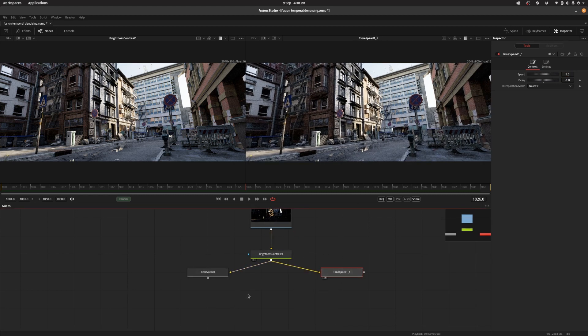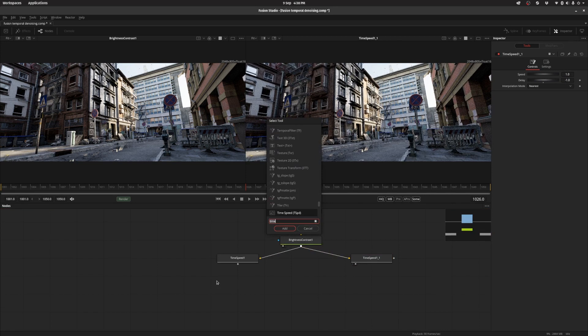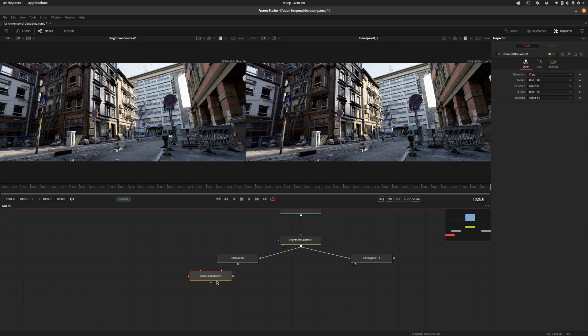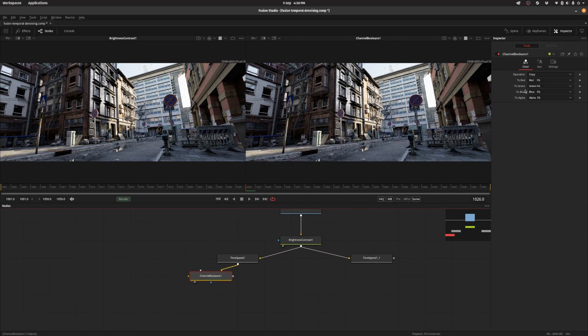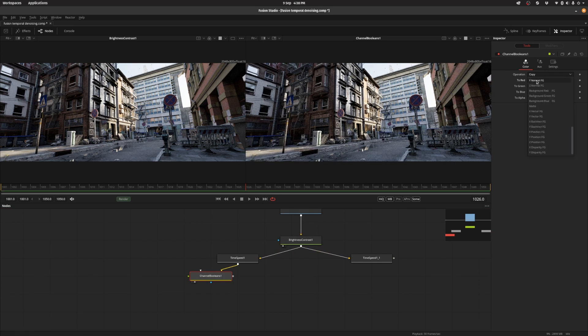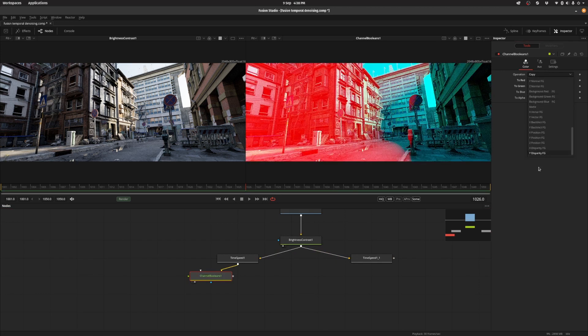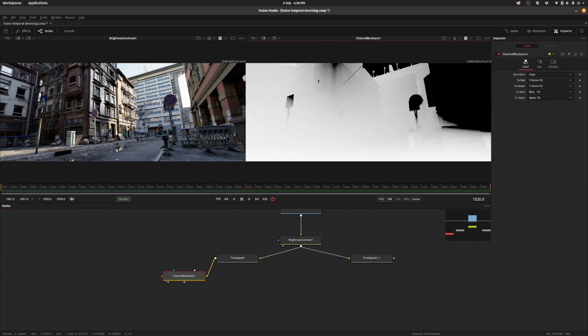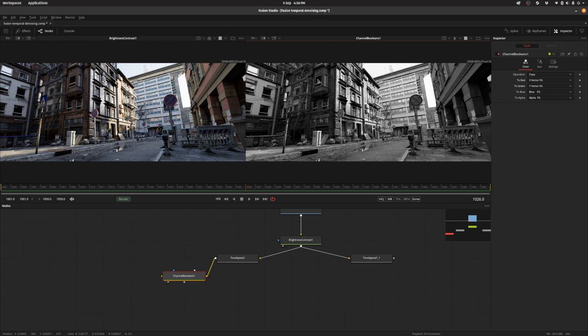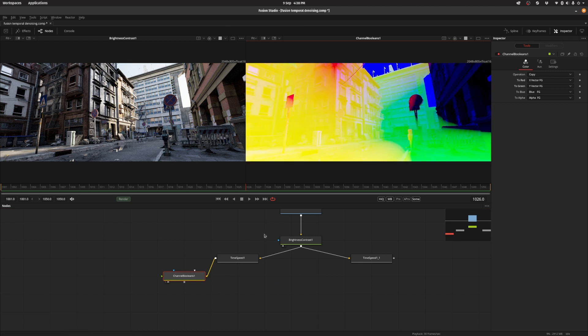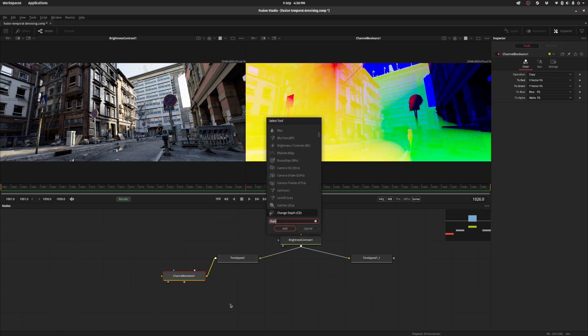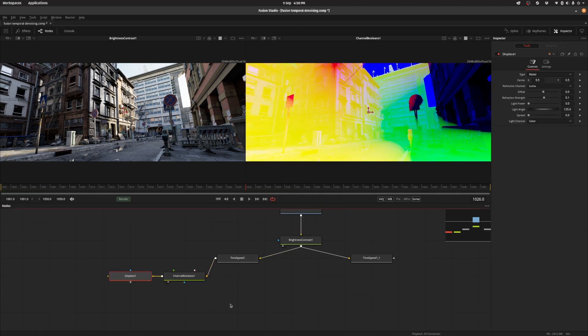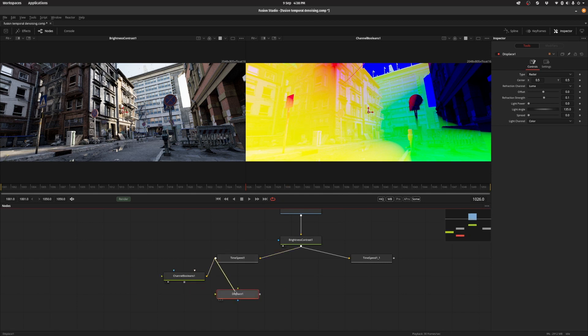The second order of business is to extract the motion vectors from the sequence. So we're going to put down a channel boolean and we're going to set the RGBA to be X vector and Y vector. And you'll get this funky looking image but we're only concerned about the red and the green channel. The blue channel doesn't contain any useful information. So the next thing is to put down a displace node and it lets us displace the image using another image, in this case our motion vectors.